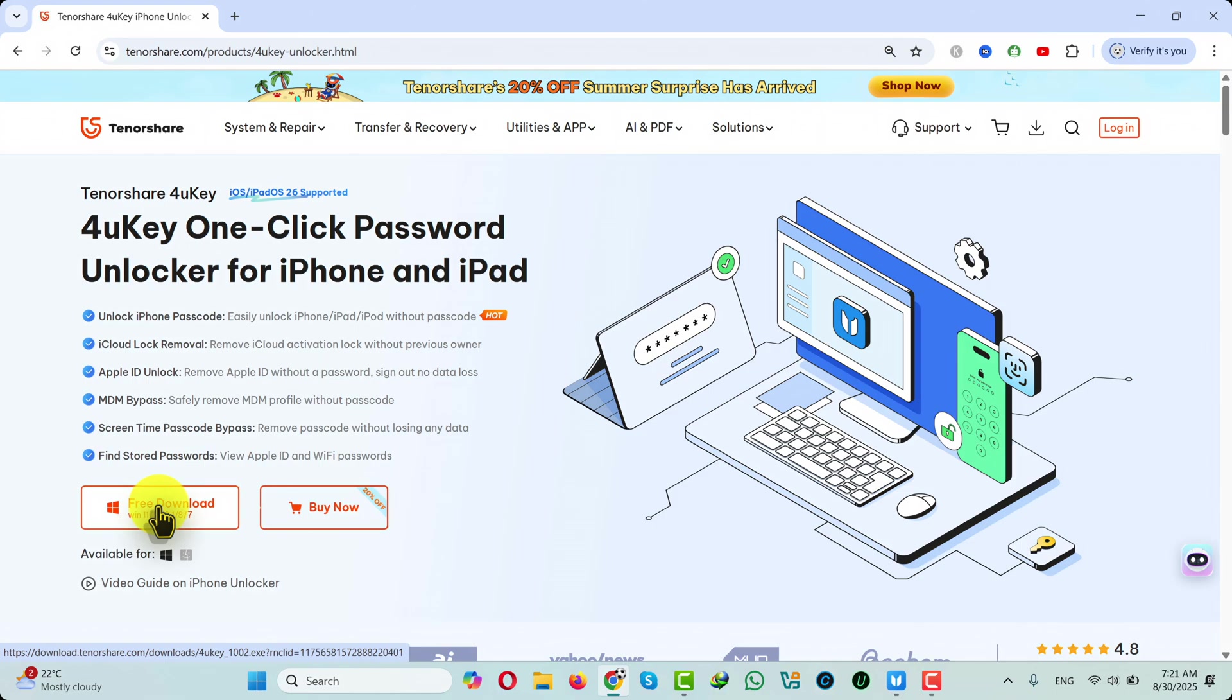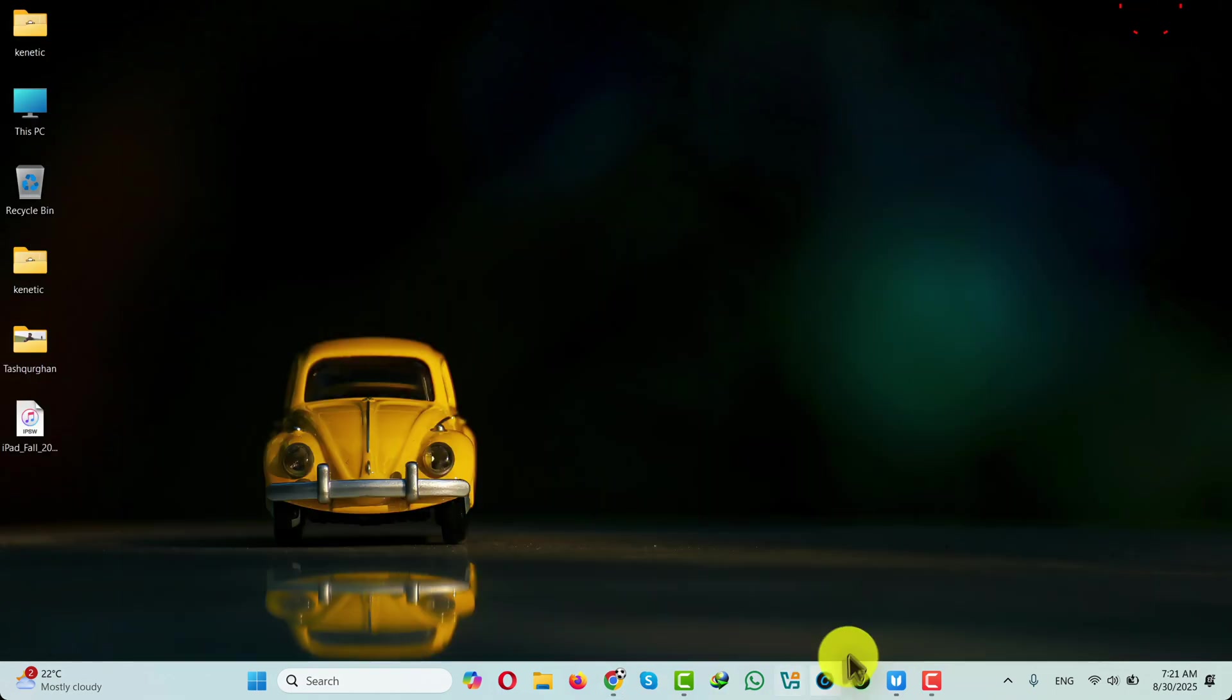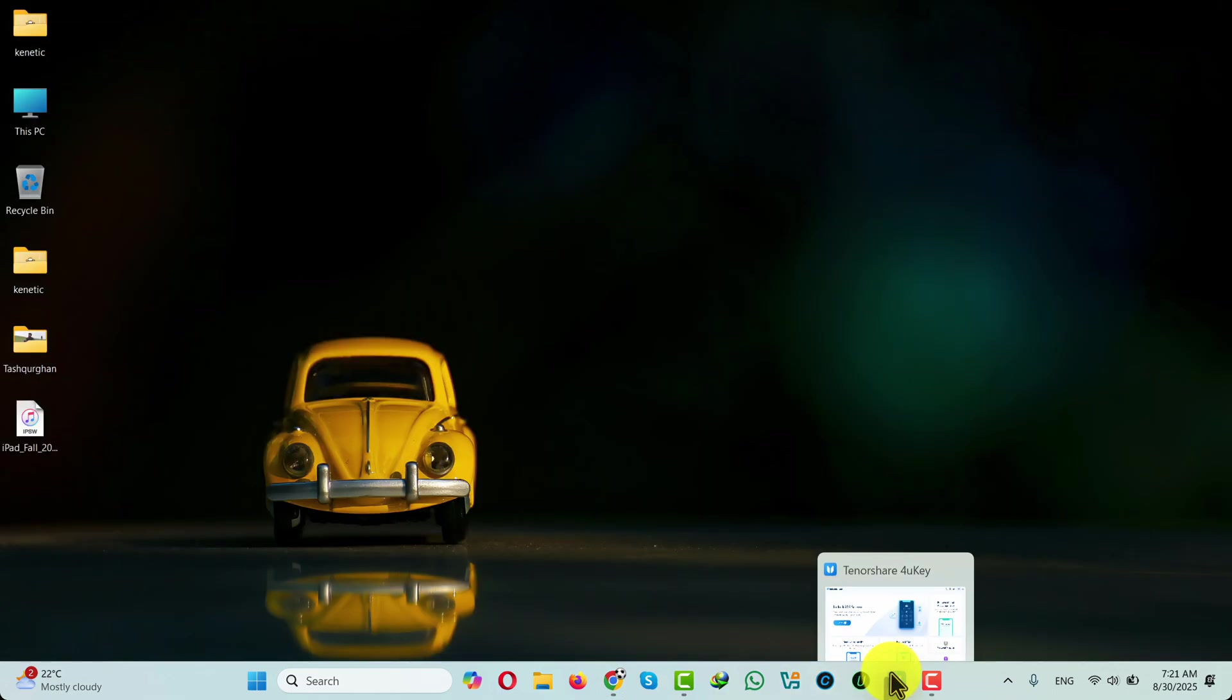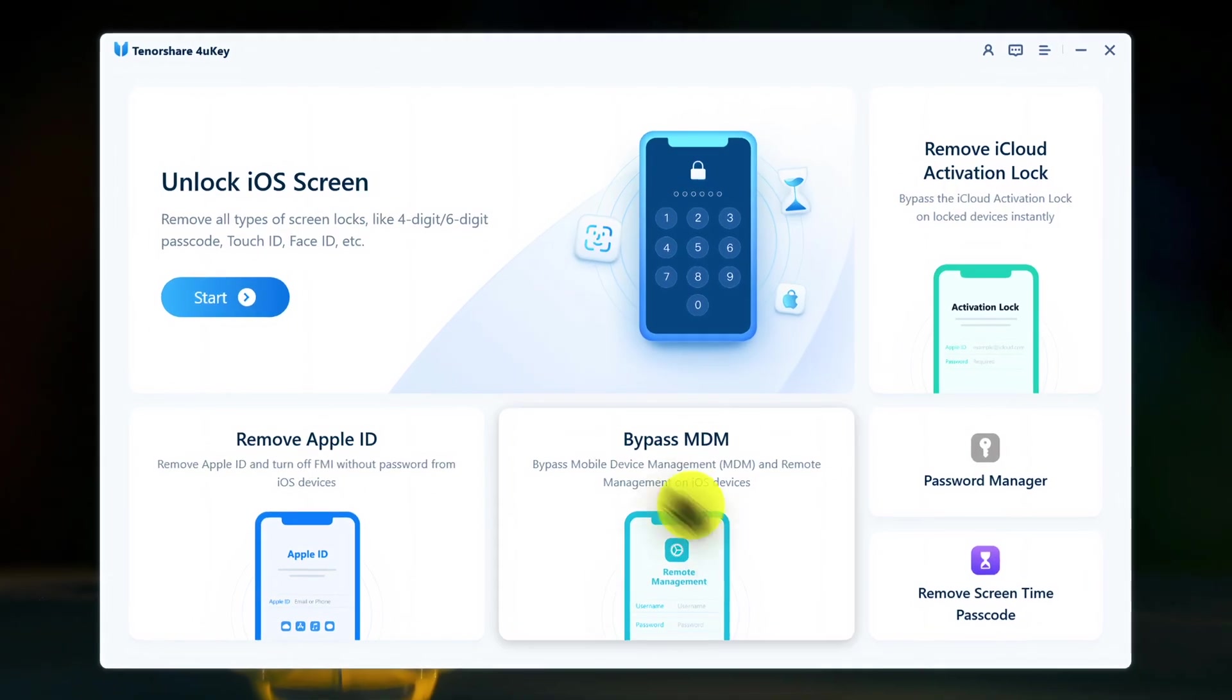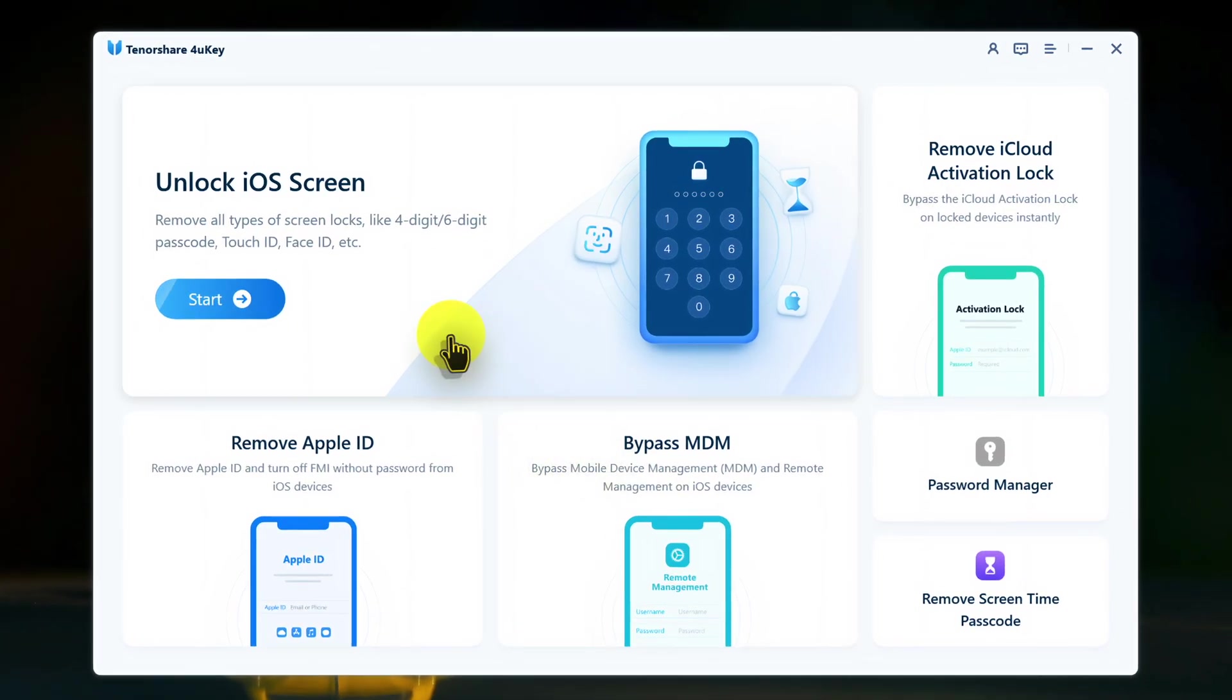Just click on free download and install the software into your Windows or Mac computer. After the installation open it up. Once open, click on start under unlock iOS screen.